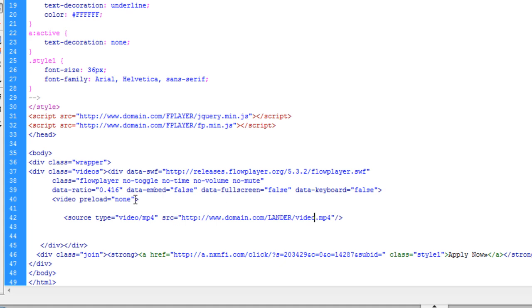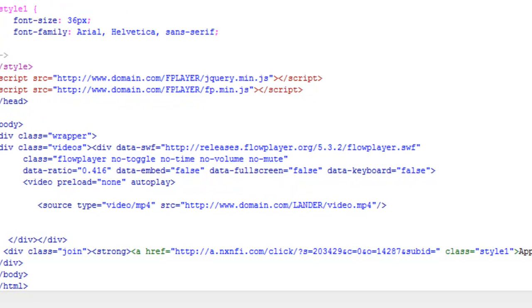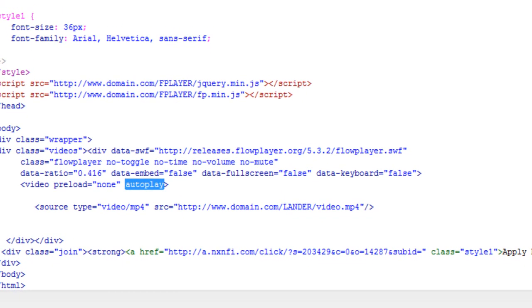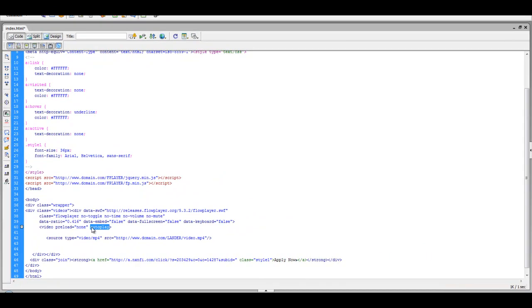Now, the last thing that you want to make sure you change with this code is you want to type in autoplay after this video preload done. If you don't put in autoplay, your video won't start automatically as soon as your lander is loaded, forcing the user to actually click on the video before they see the content.